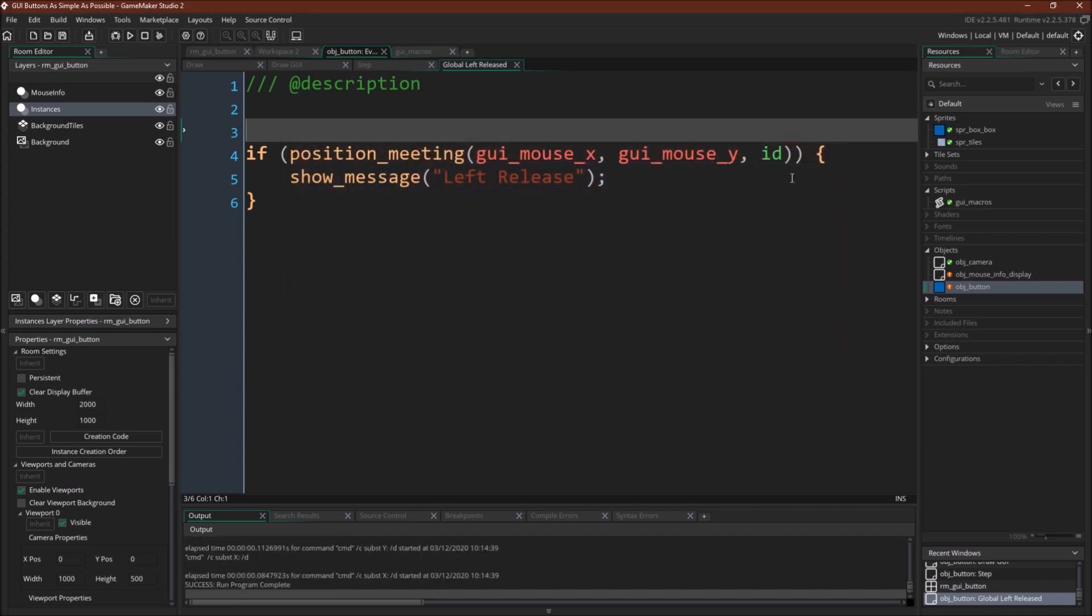So there you go. So creating a GUI button on the GUI layer that is interactable on the GUI layer, the basics of how to do it, and some tips and tricks to make it easier, some different ways to do it so you can work with gesture events, and so on as well.